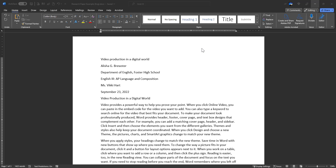When formatting an APA-style research paper, a requirement is that all margins be set to 1 inch — the top, bottom, left, and right margins.